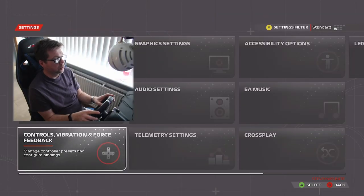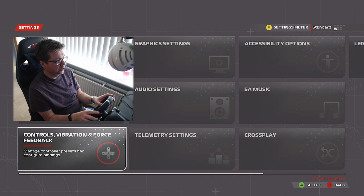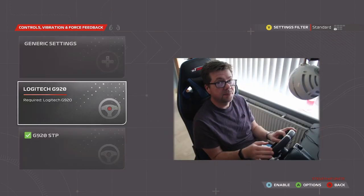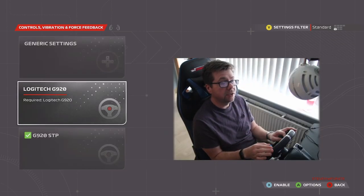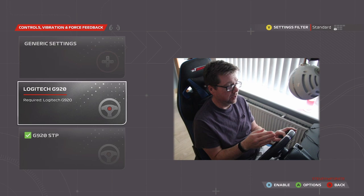So we need to head into controls, vibration and force feedback. When you go into this menu, you need to select the wheel that you're using, so Logitech G920.